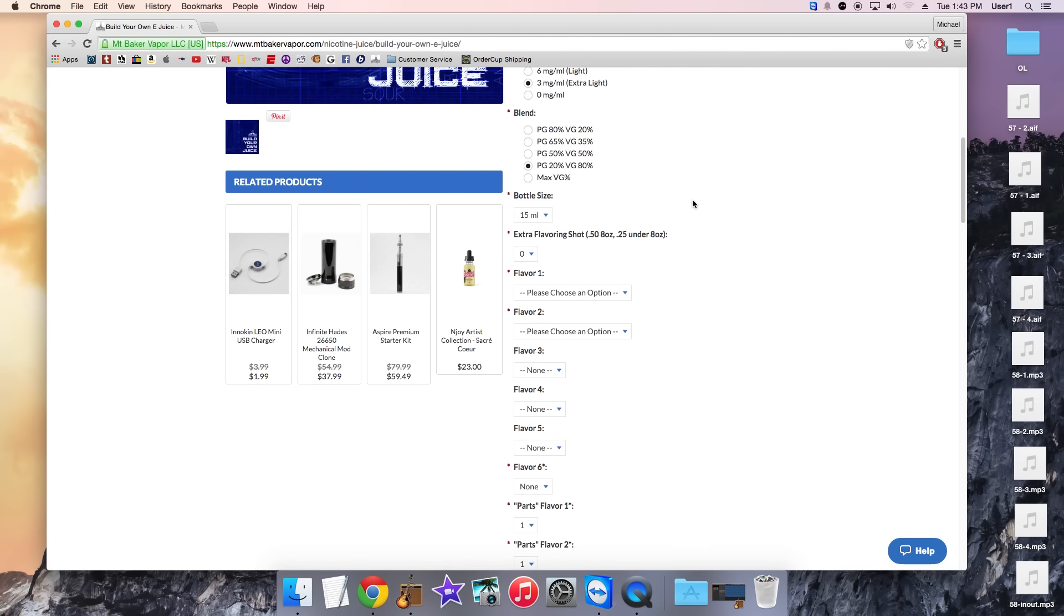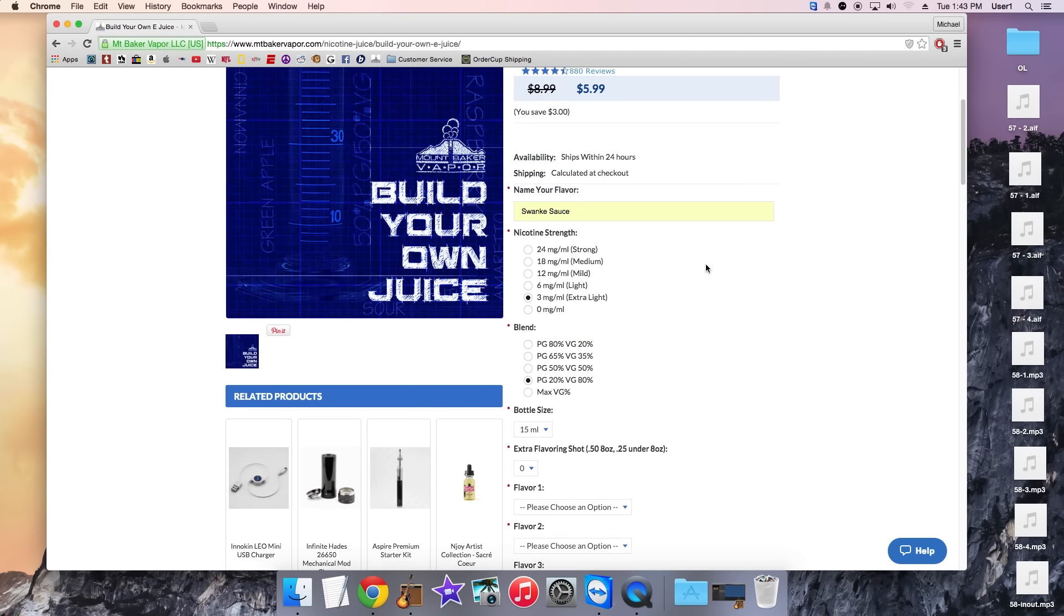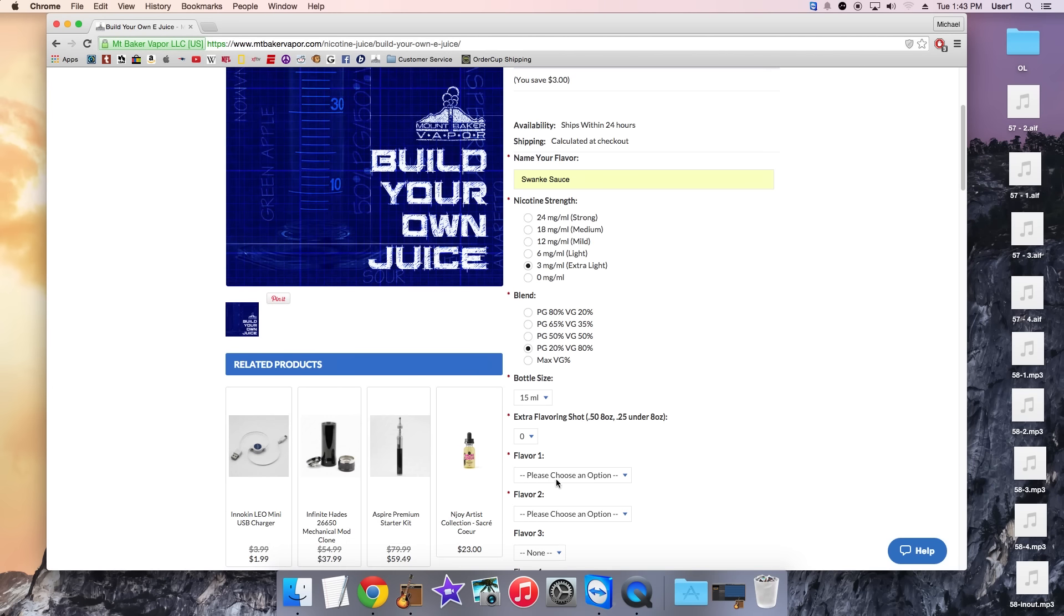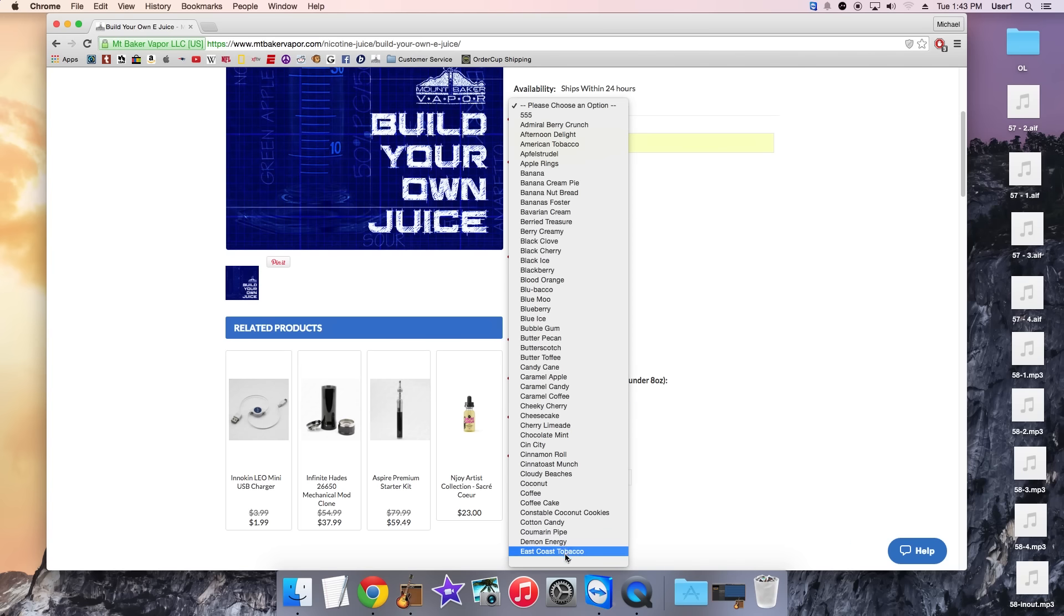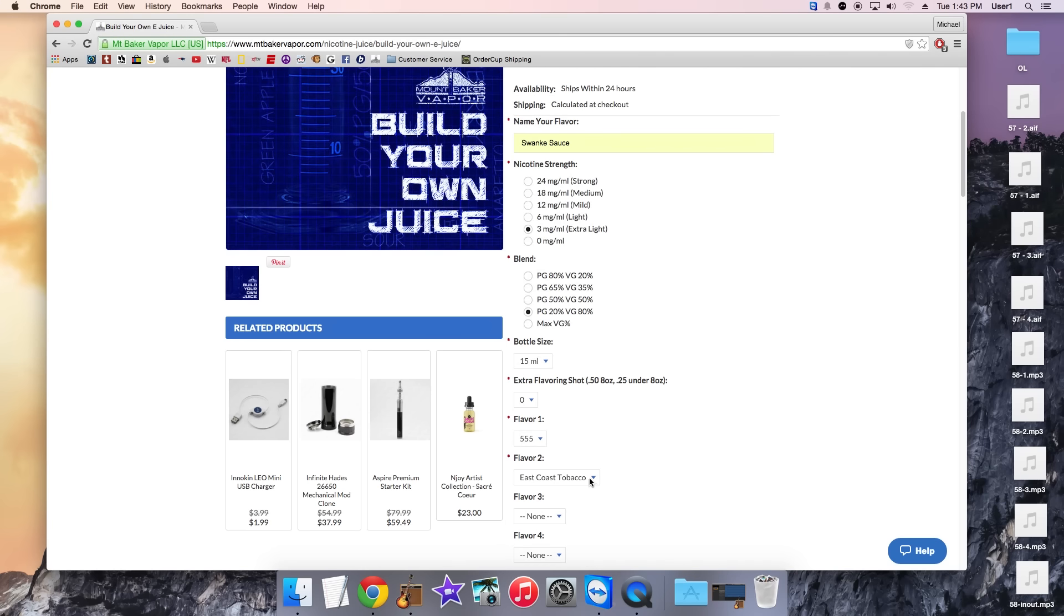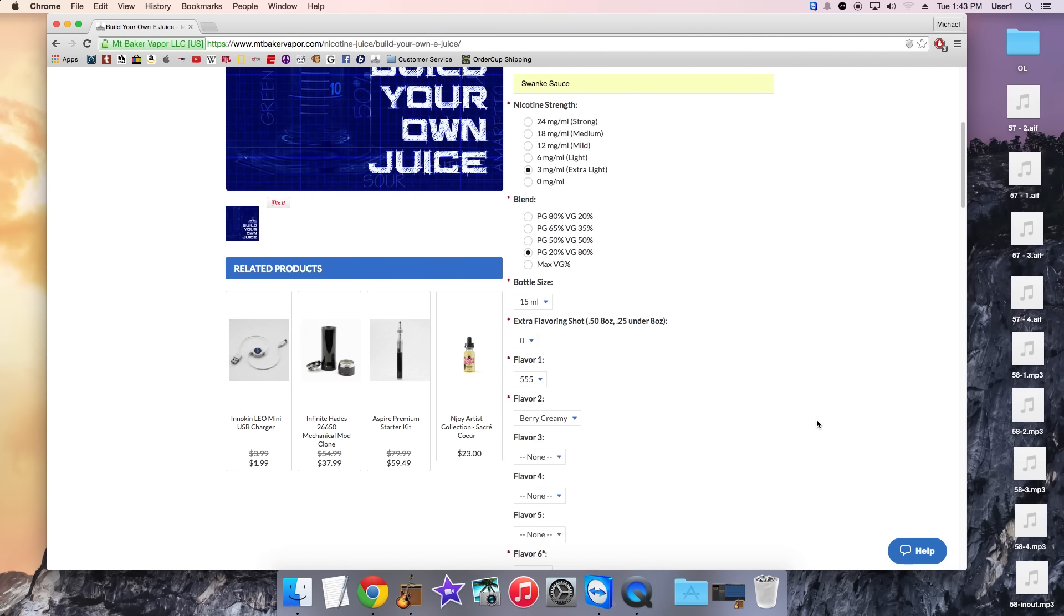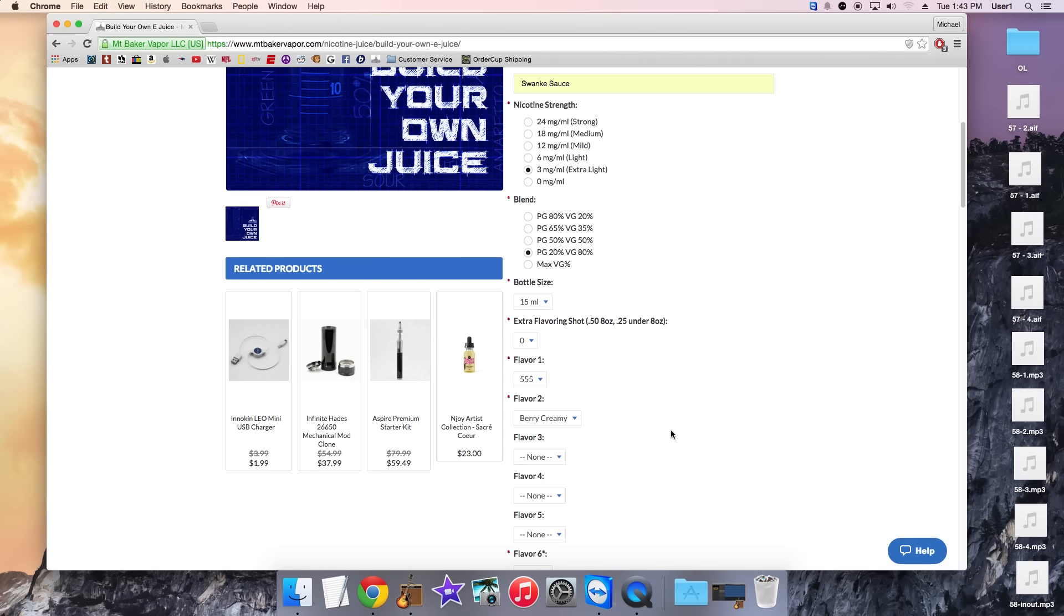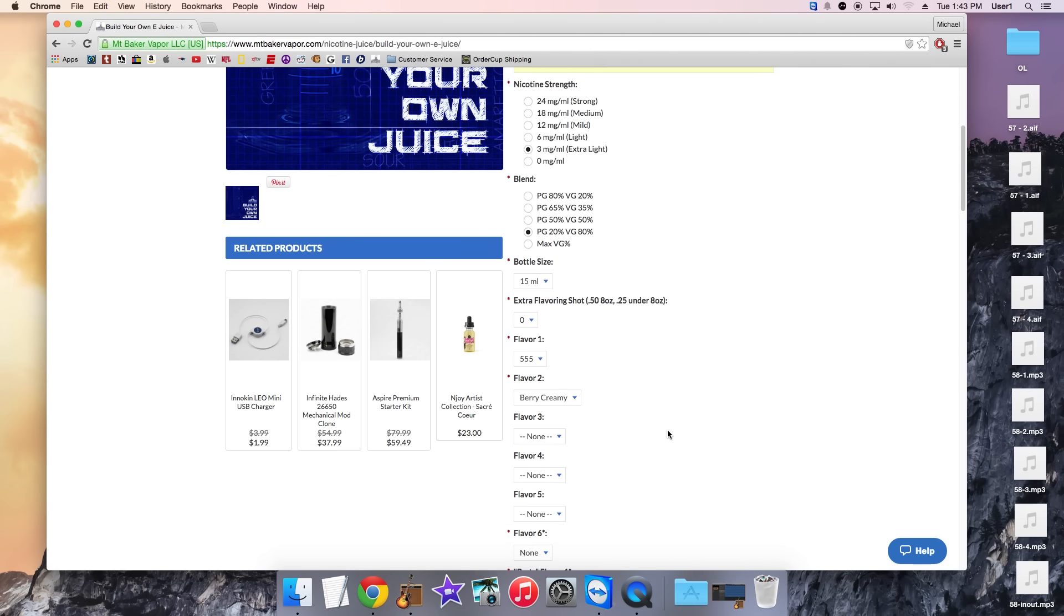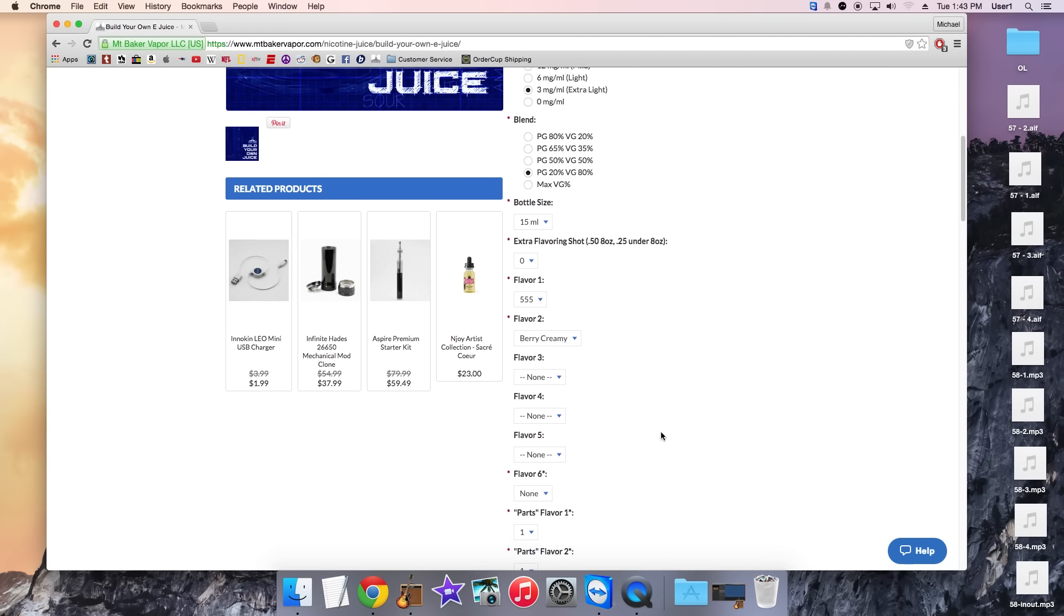Swonky is a huge fan of his Swonky sauce obviously. And he loves 555, East Coast Tobacco, and the Berry Creamy right here. And then if you don't want any other flavors you can just leave them marked as none and move on.